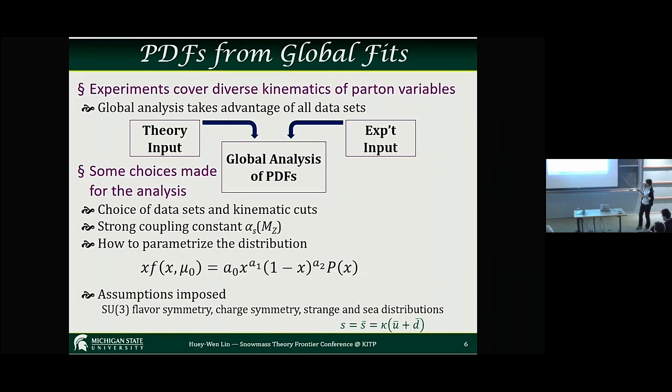There has been a lot of discussion that we should be assuming the strange distribution equal to the anti-strange, or even charm, in that matrix. There are a number of assumptions coming in, and this is where we hope, as lattice practitioners, we can shed some light on some of these assumptions and reduce the flavor uncertainty.